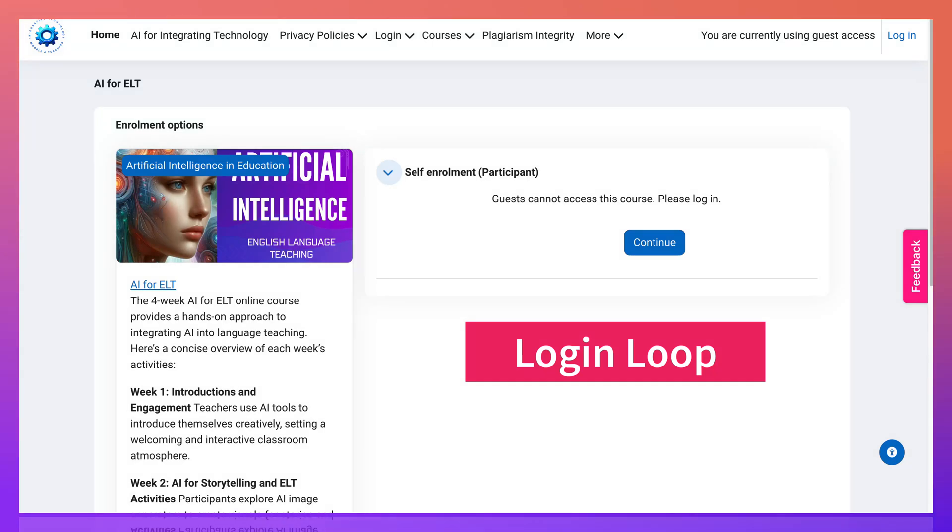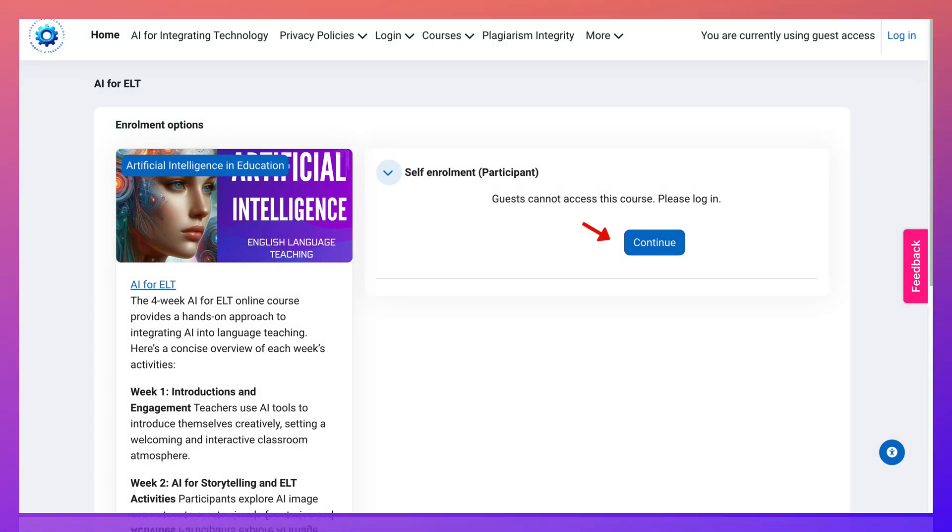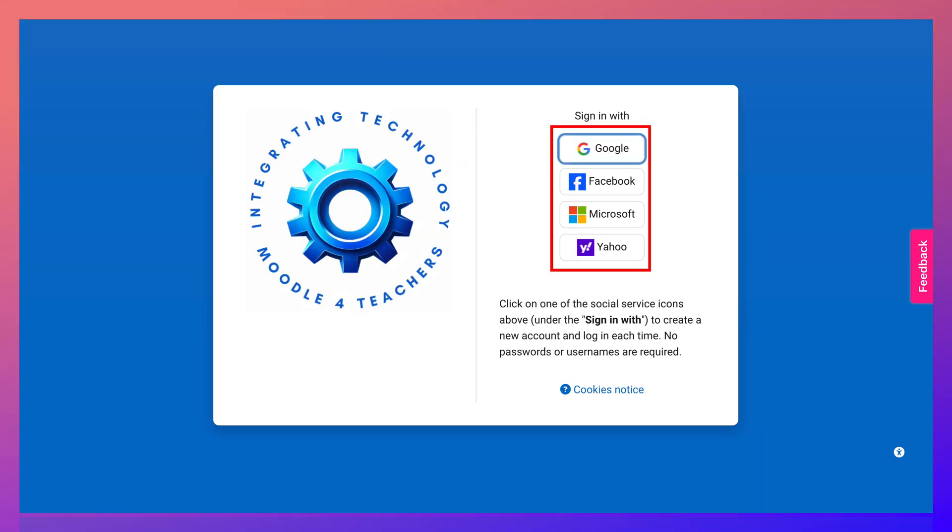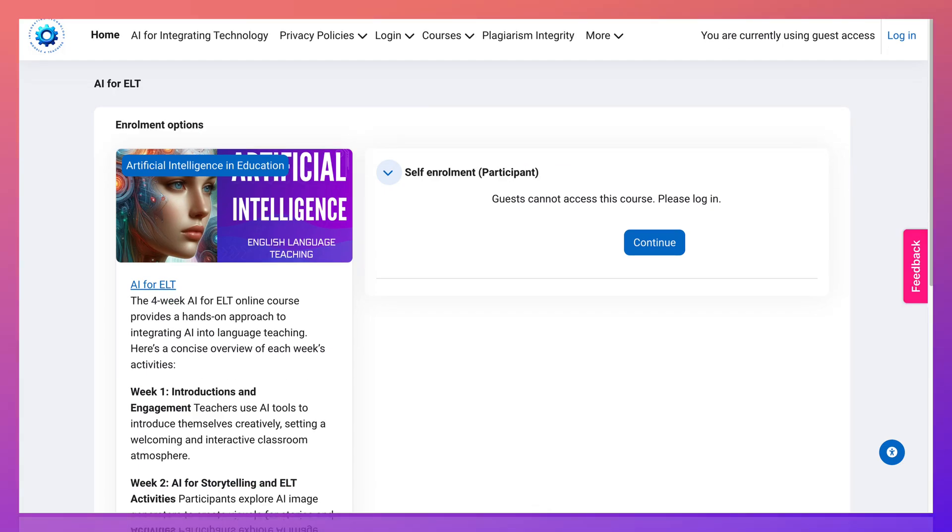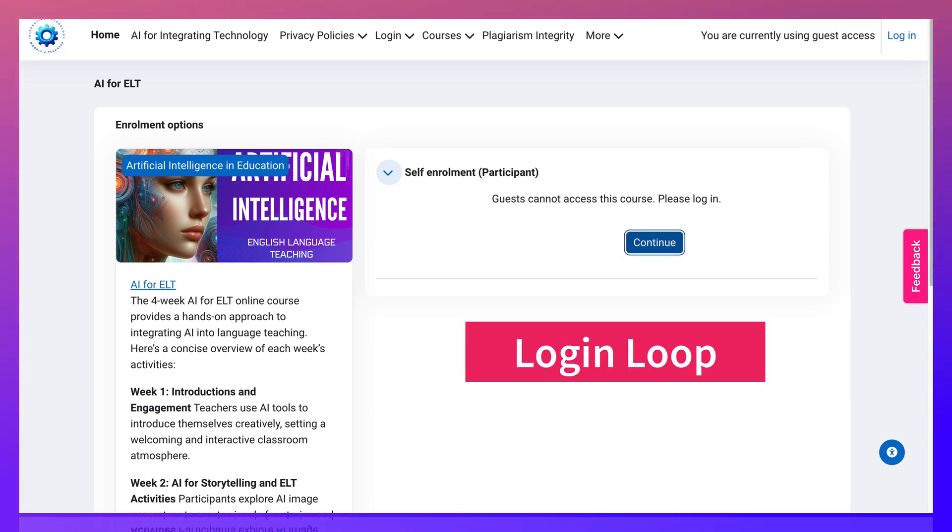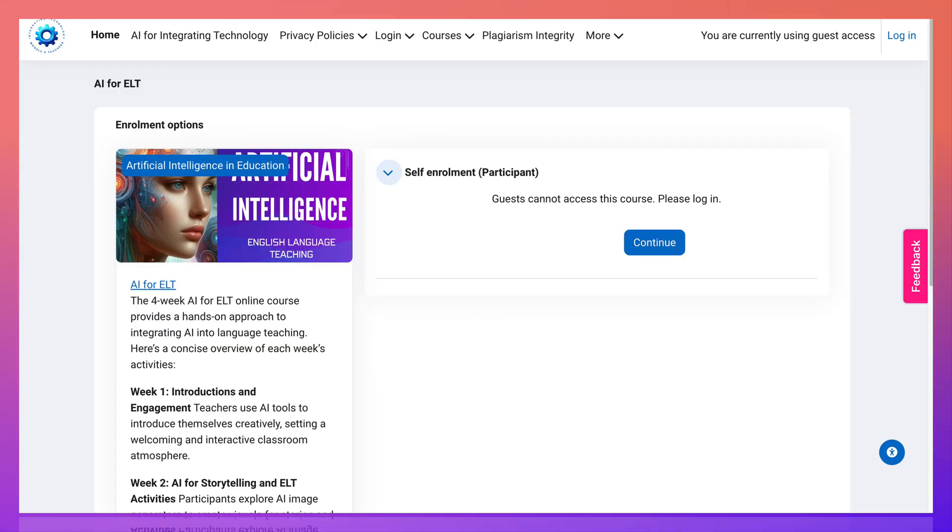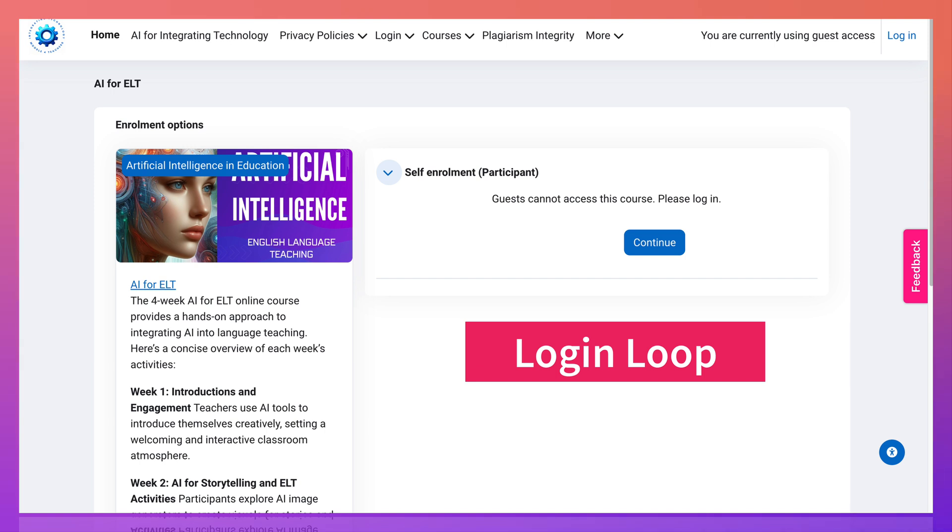Hi there. If this ever happens to you, let me show you what you do. You go on to continue and then you log in using one of the services and then you're back here again. And then you keep doing this and it's a loop, a terrible loop.